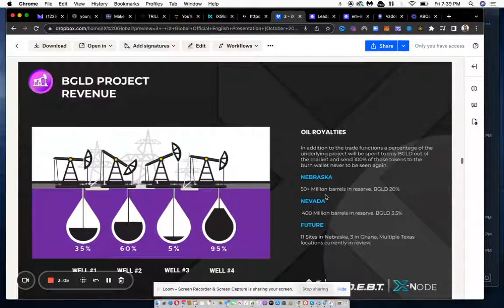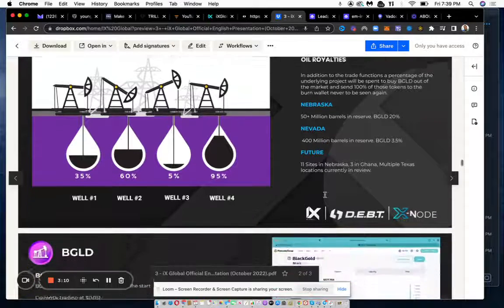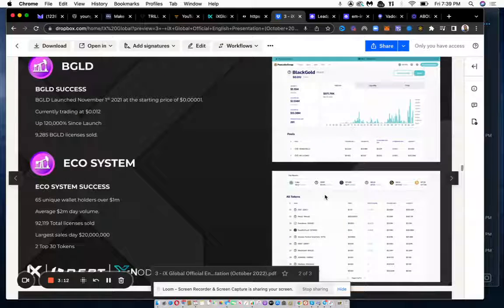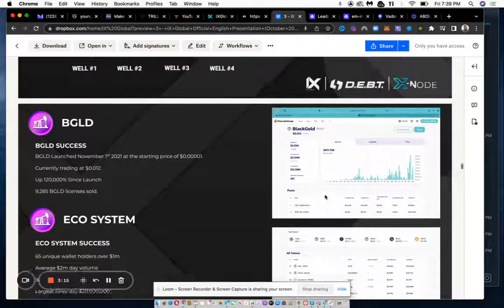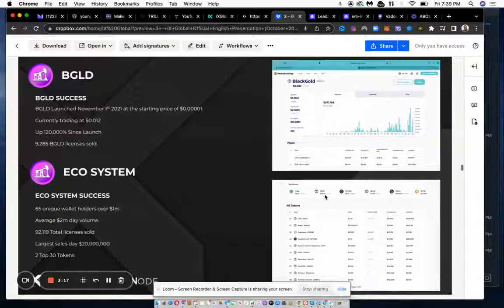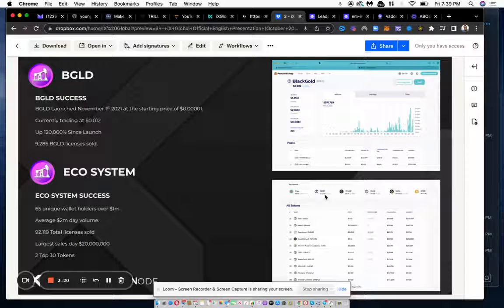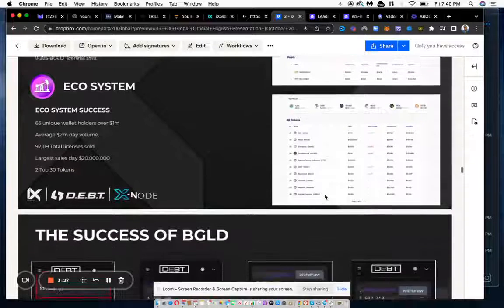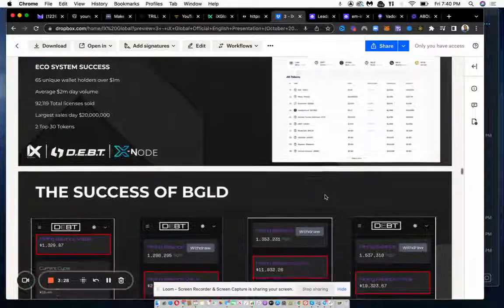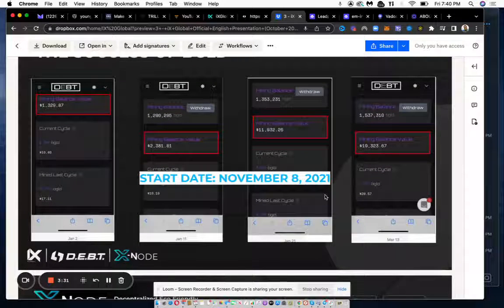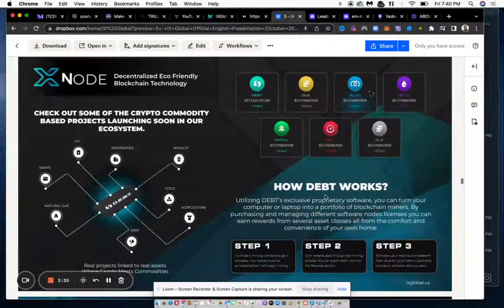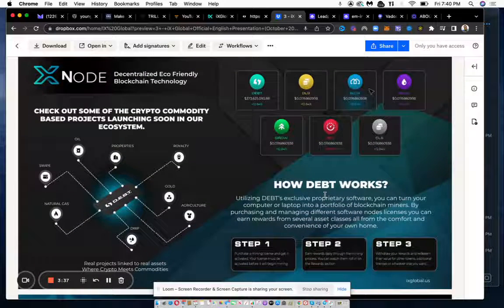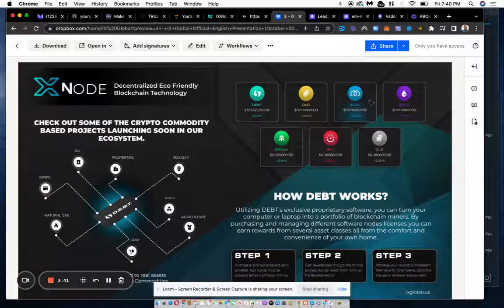They have different commodities. Black Gold is one, that's oil. When they first launch, the coin is below a penny, and what happens is as the oil is produced, they pay royalties out to those people who own the nodes or are renting the nodes. You can rent the nodes for as low as $250 and you're paid every day in your back office.